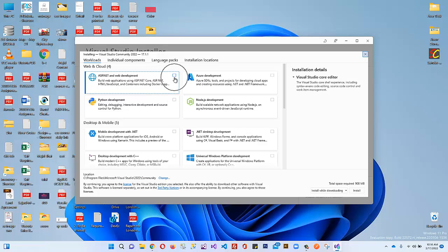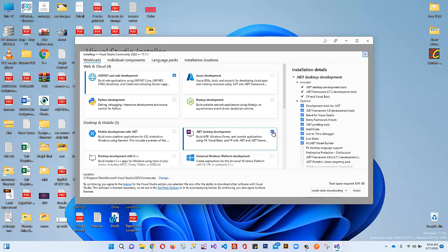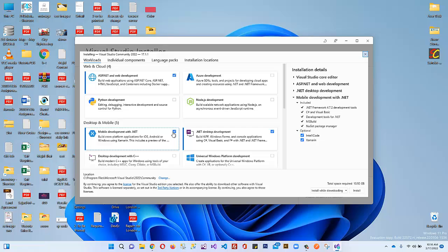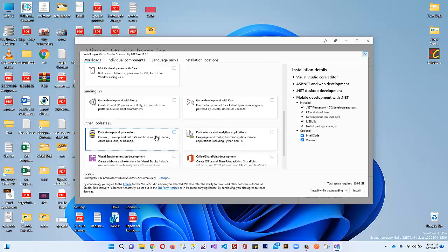First of all, I will select ASP.NET and Web Development, which is for web development. Then I will select .NET Desktop Development — Windows Forms development with C# and VB. And then I will select Mobile Development with .NET for Xamarin development, for cross-platform mobile application development targeting Android, iOS, and Windows.